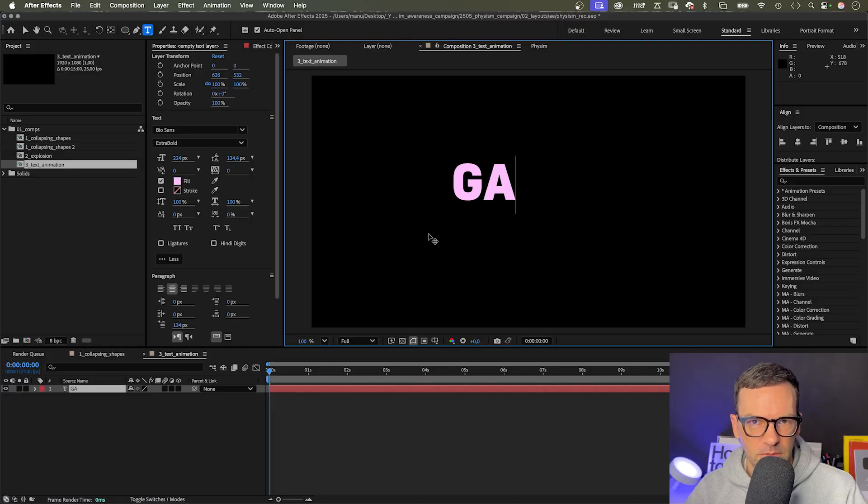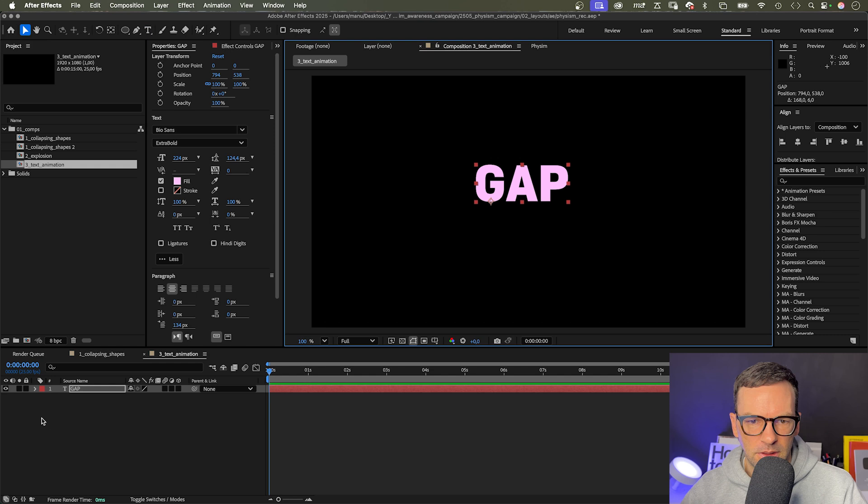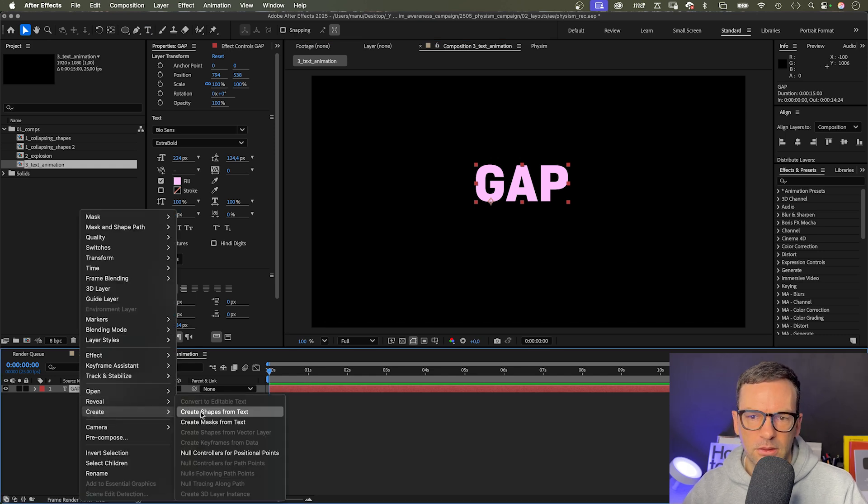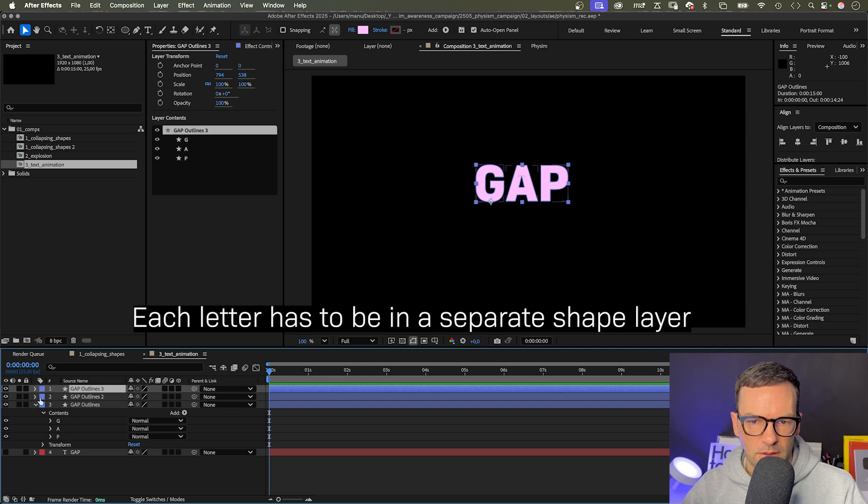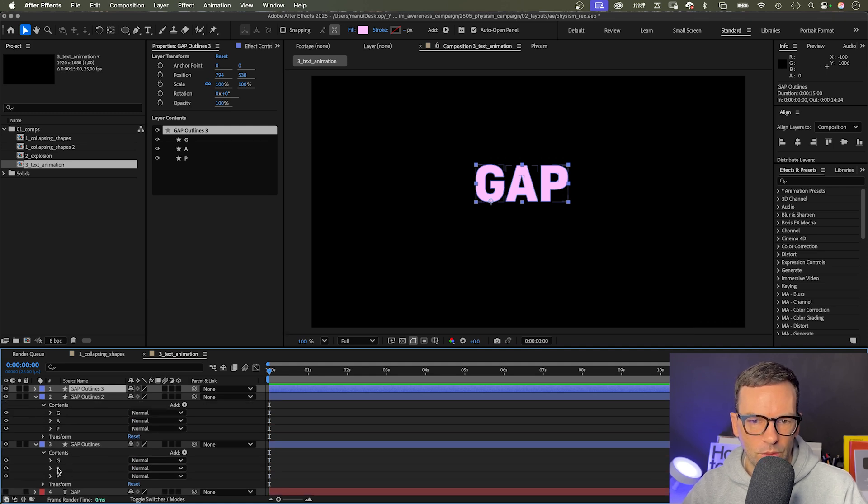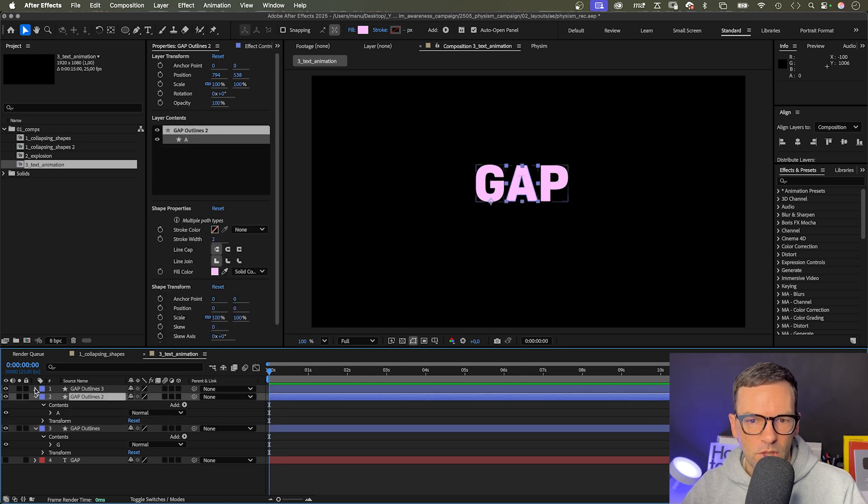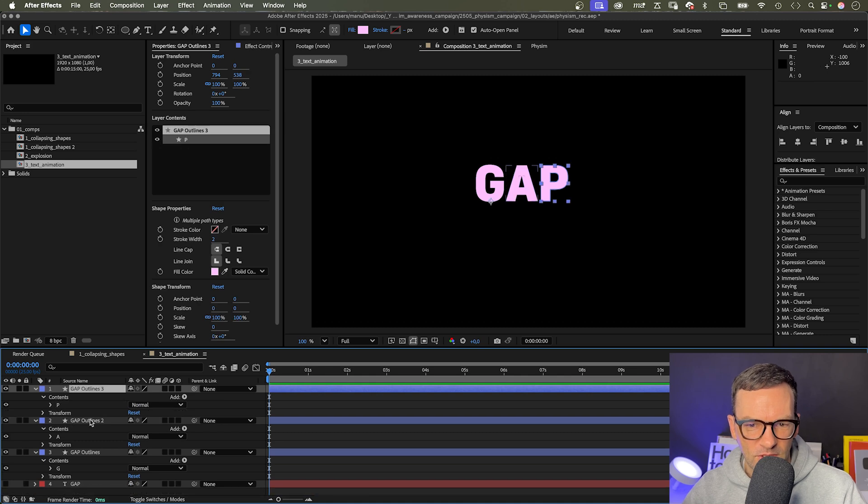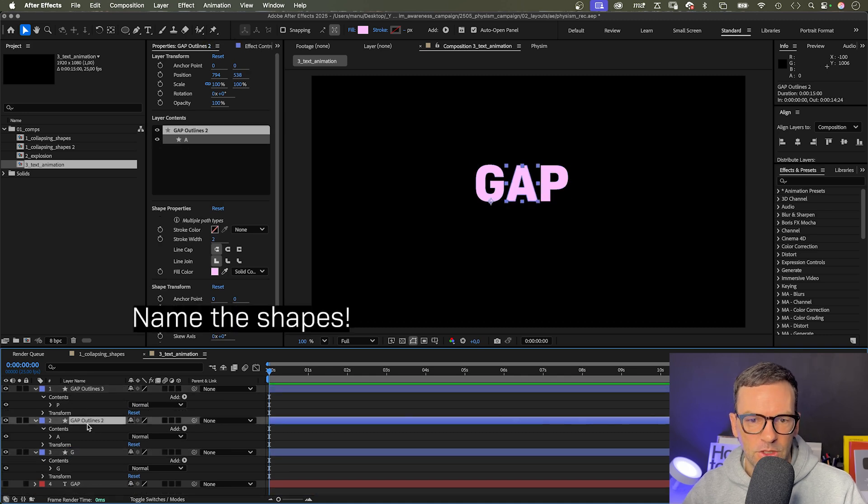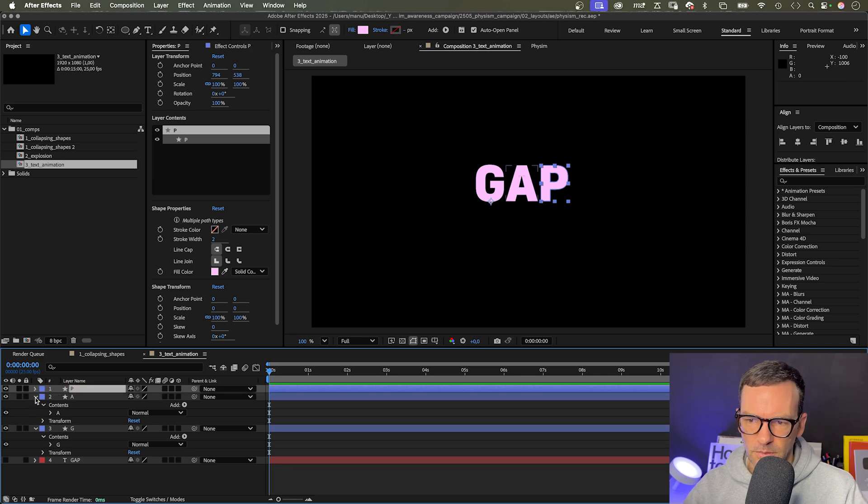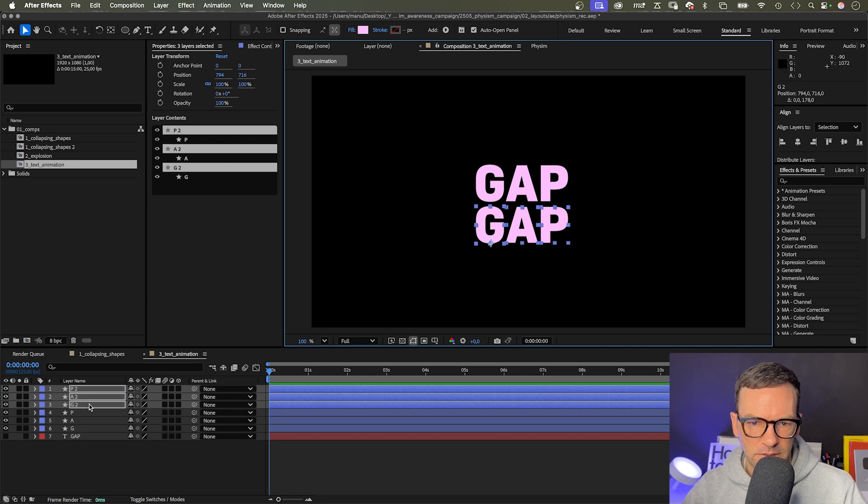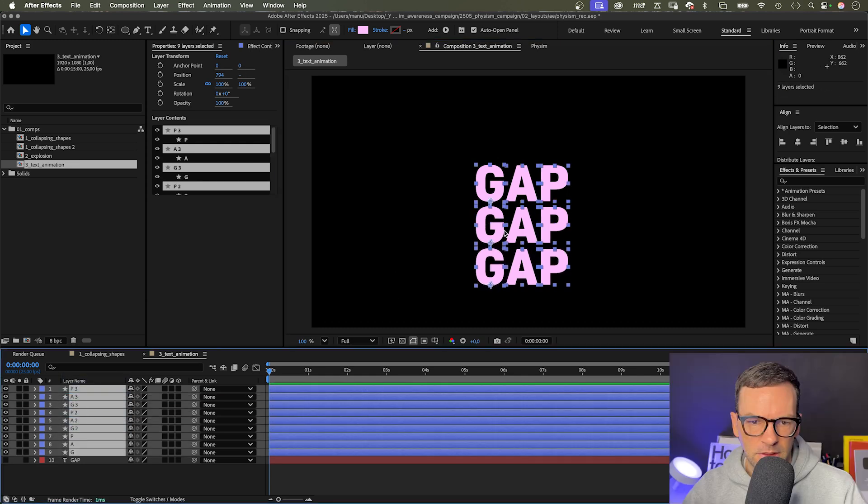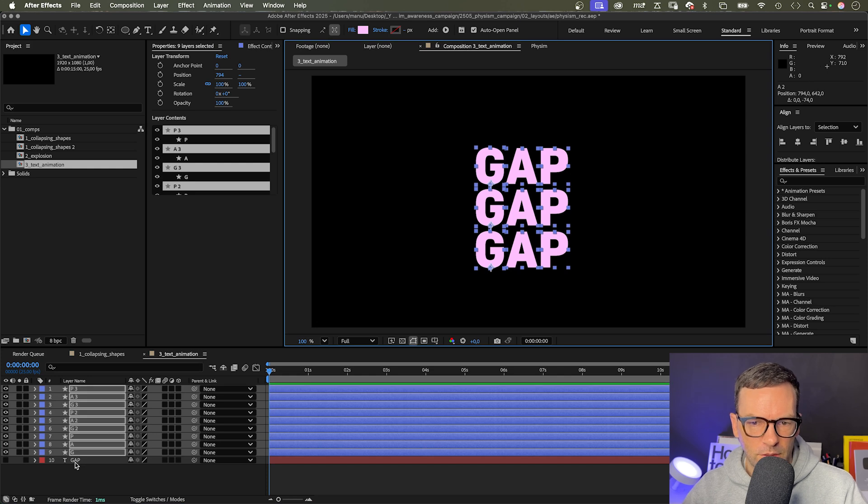You can also create unique text animations with Physim. Use the type tool to add your text. Then right click on the layer, go to create and create shapes from text. It has created a group for each layer. Then make sure that each letter shape has its own separate shape layer. We go through and delete two of the three shapes. At the end, it's three letters, three shapes. Let's quickly name the shapes after the letters: G, A, P. Let's duplicate the word twice to create three rows of text. Let's roughly center them. We don't need the text layer anymore.